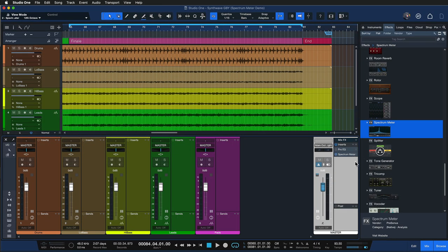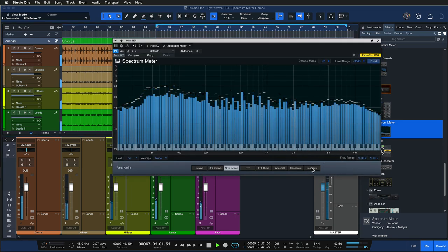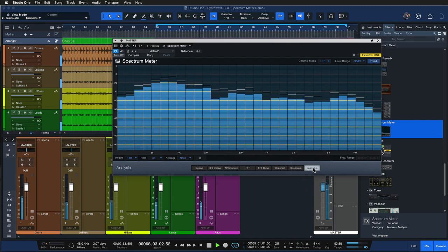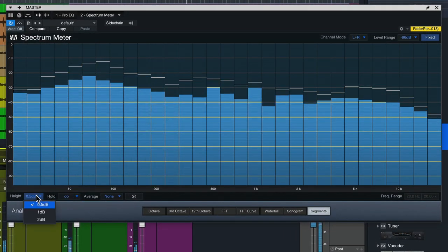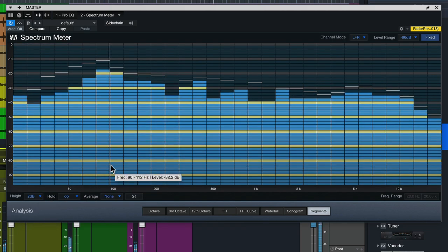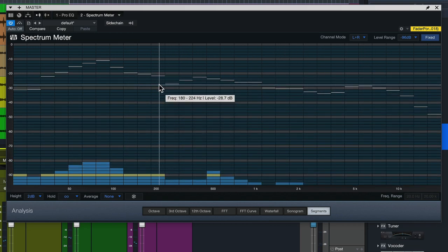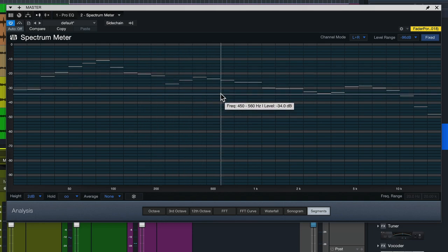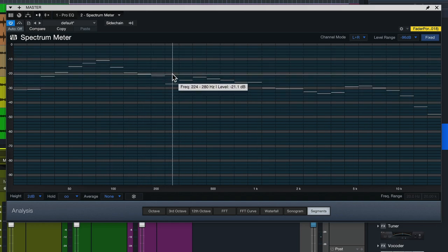Here's an example of how I like to use the spectrometer in daily work. I have it inserted on the master bus and I'll hit play in this chorus section. My favorite way to monitor the main out is the segments mode — very clear. You can select the height for each bar at half a decibel, one decibel, or two decibels. I can set a hold so that after letting the song run through, I get an accurate picture of the entire frequency curve and can see issues — for example, a bit of a dip around 300 Hz in the low-mid range.